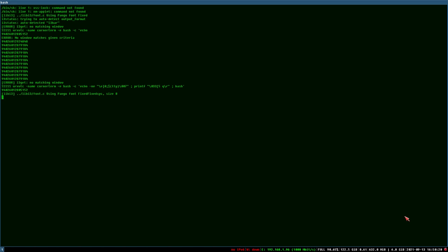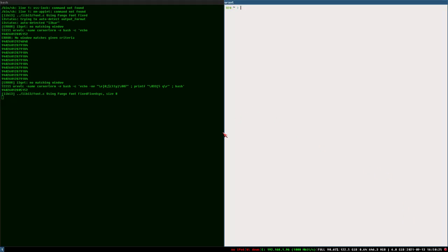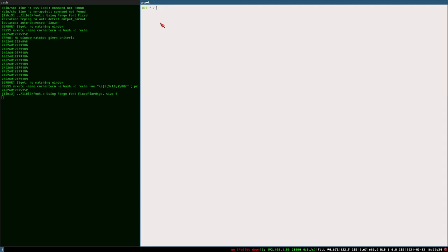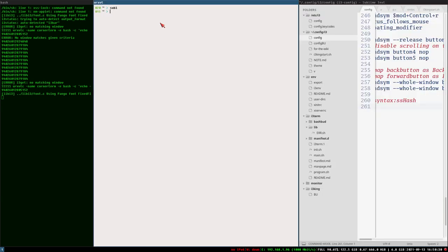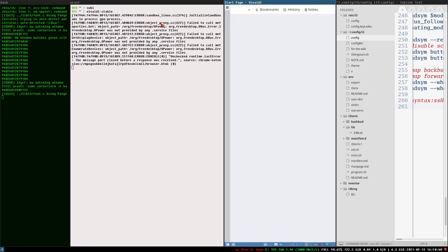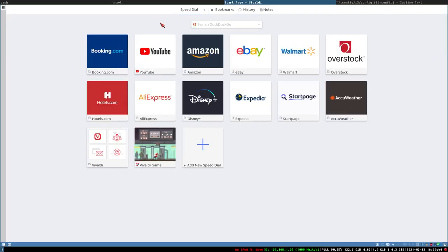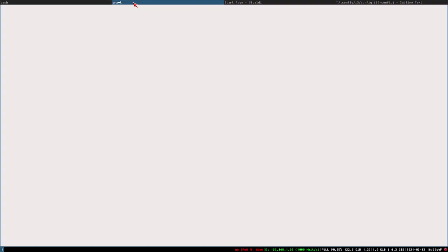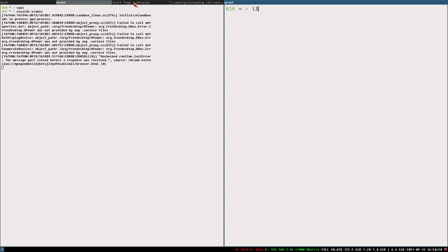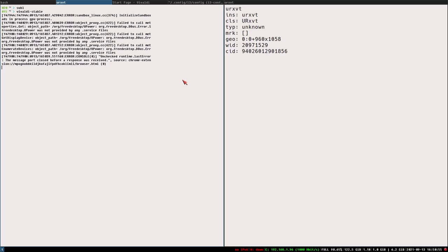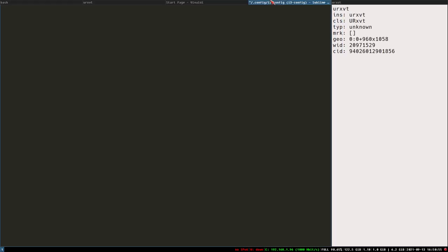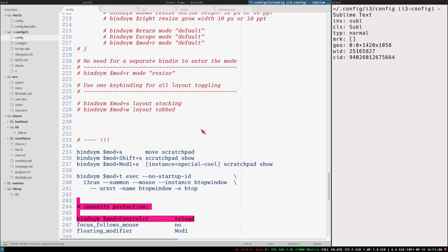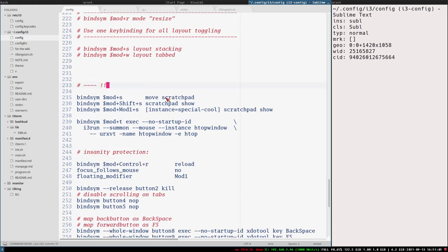Hello everybody, this is Bud and this is hopefully the last part in this i3 from scratch series, setting up i3 with the i3 scripts and stuff like that. I'll just start Vivaldi and Sublime here really quickly and then we can start this video. I'll try to stick to the same workspace throughout this video. Let's open a new terminal, move it to the right, change font size, i3 info.